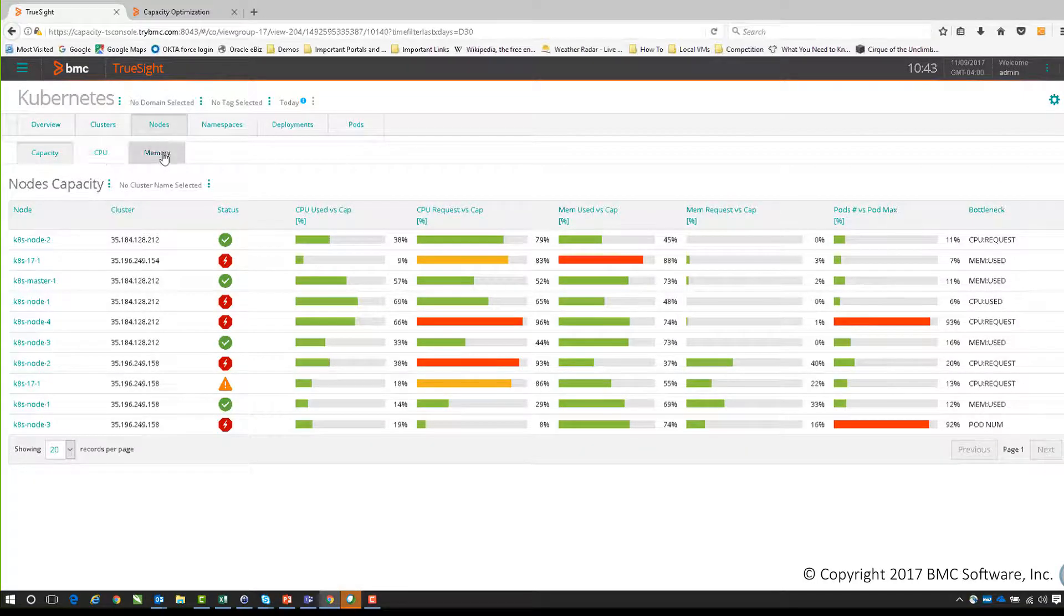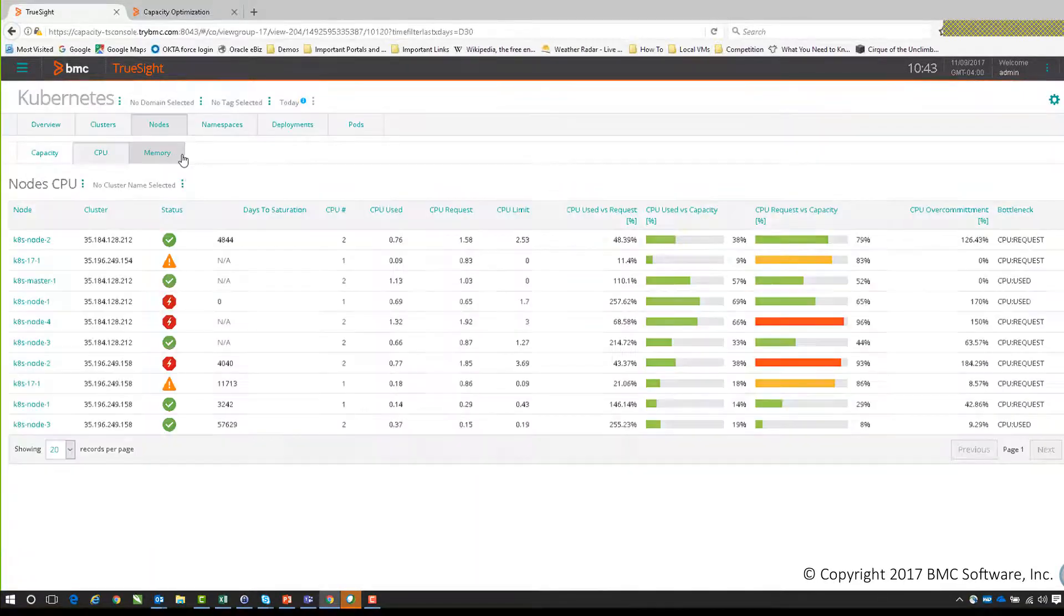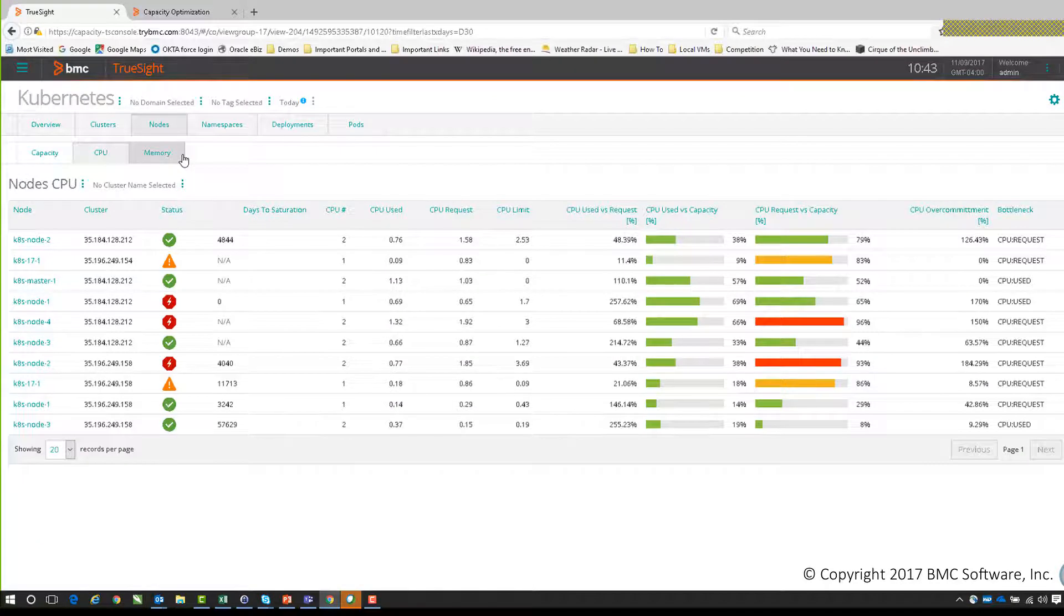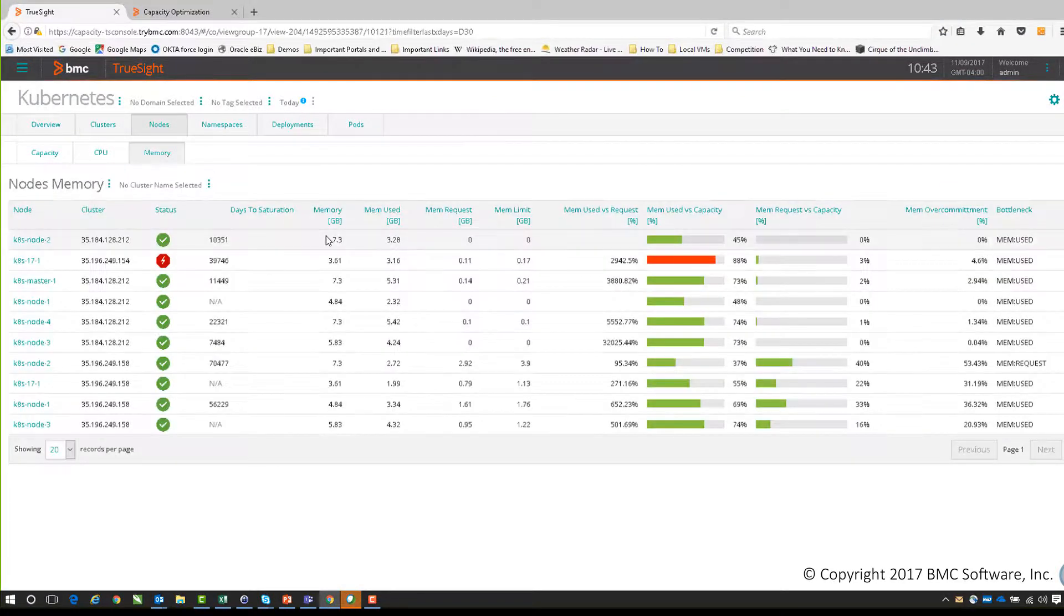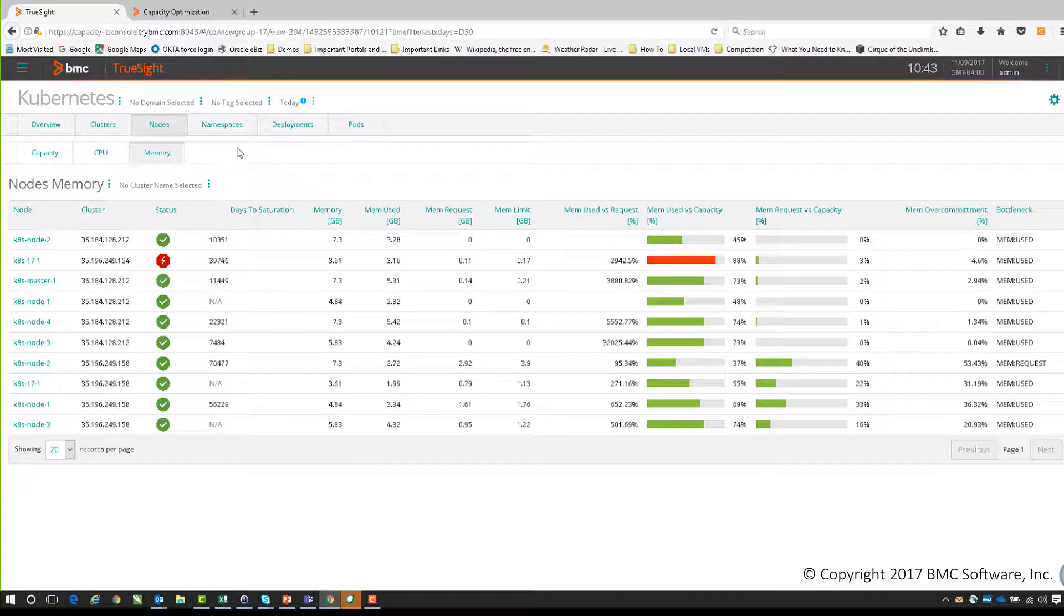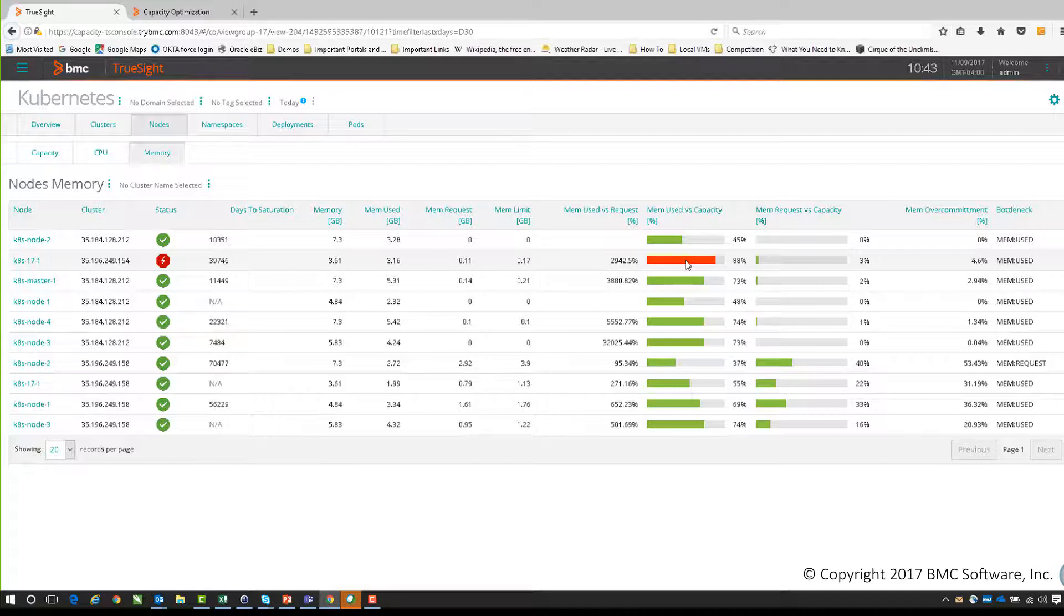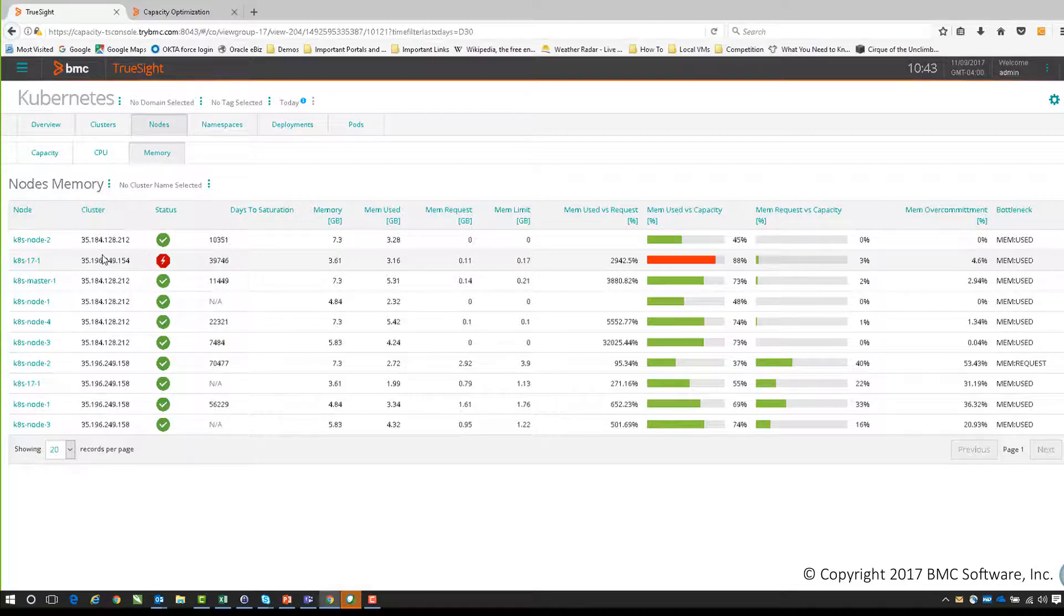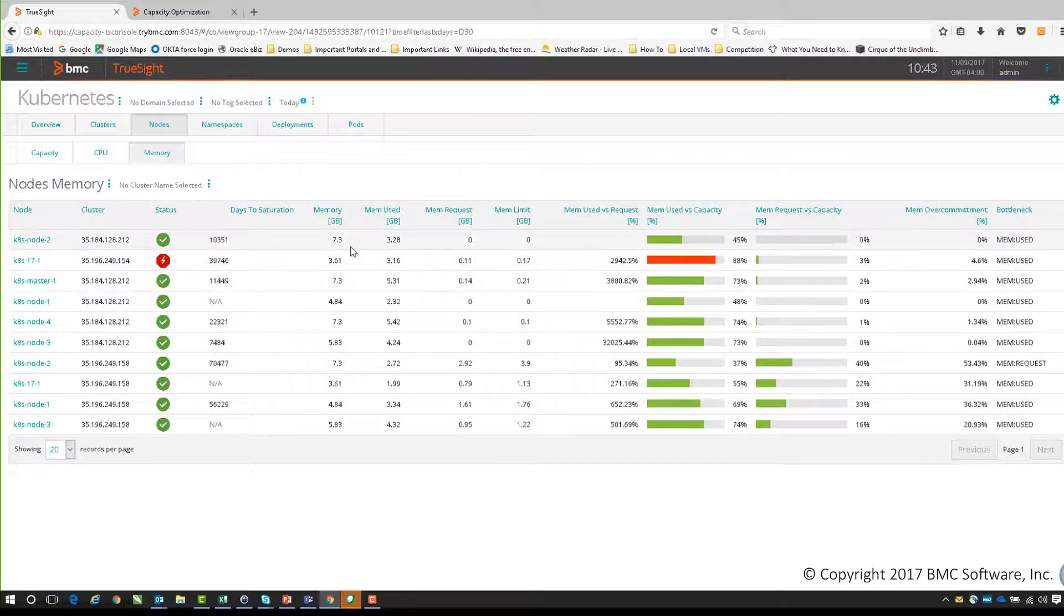In the same way, CPU and memory - we've seen how it applies to different objects, but the concepts are very similar. In the same way, we also do days to saturation. We can see here we've got a problem with memory used on this particular one. Although we've got a problem with memory used, it's actually a very flat graph because it's still calculating nearly 40,000 days to saturation, so this is normal behavior.